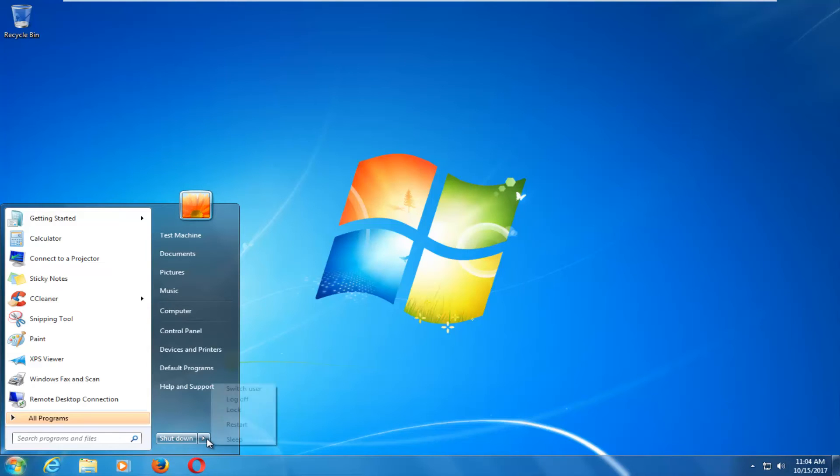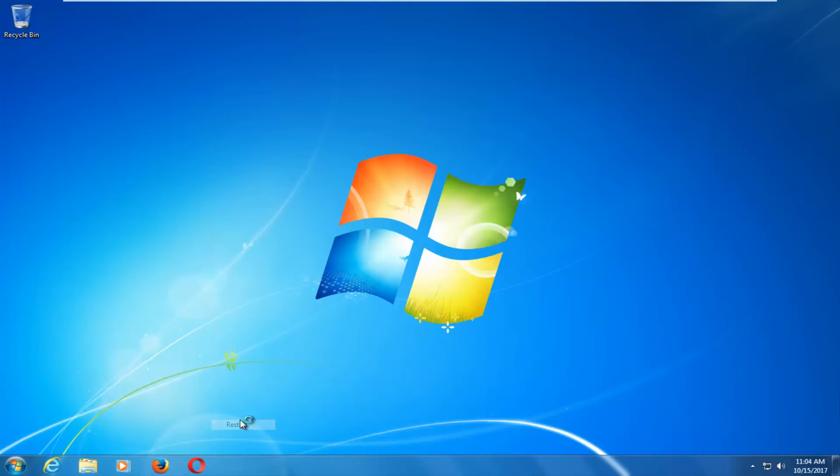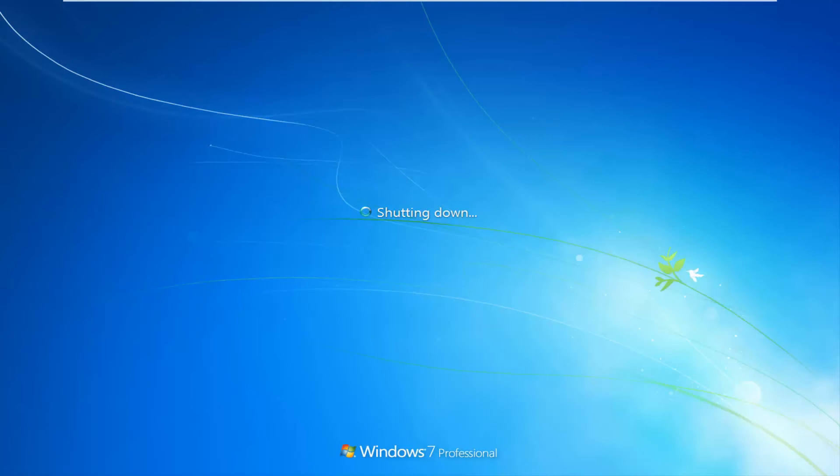So I'm going to restart the computer here. And then as the computer is booting up, I'm going to be tapping the F8 key on my keyboard like I said.